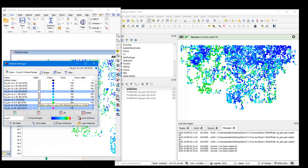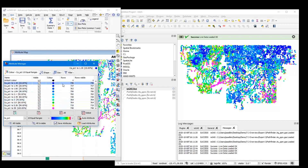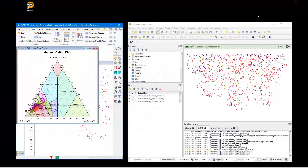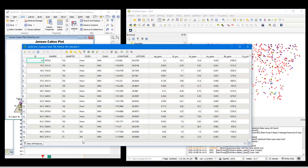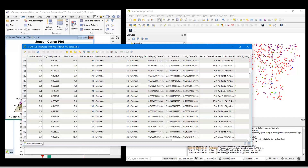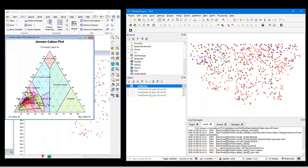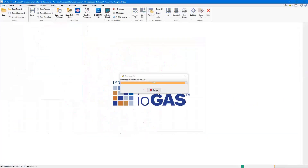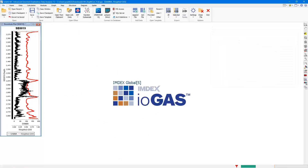The Live Link responds well to turning attribute groups on and off, and also reflects any changes made to the attribute manager filter group. As I open up a Jensen cation plot, any changes made to color attributes through this diagram are also reflected in QGIS. If a new column is created based on the color attribute, that is also reflected in the attribute table within QGIS, allowing you to do real-time attributing in iGAS with results reflected in QGIS as an alternative to importing .gas workspace files.